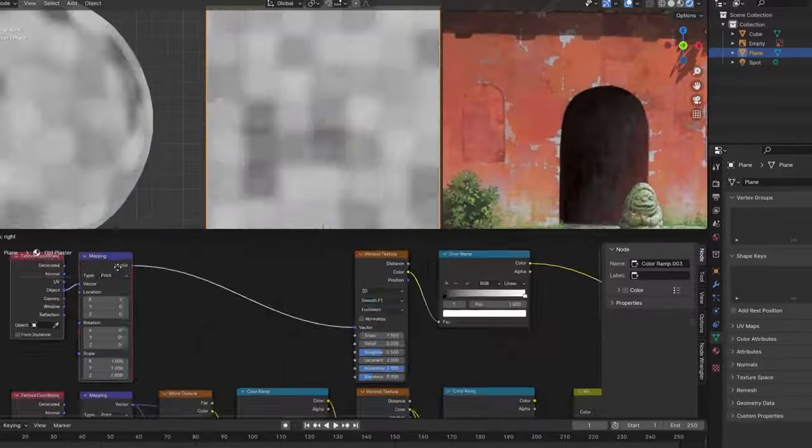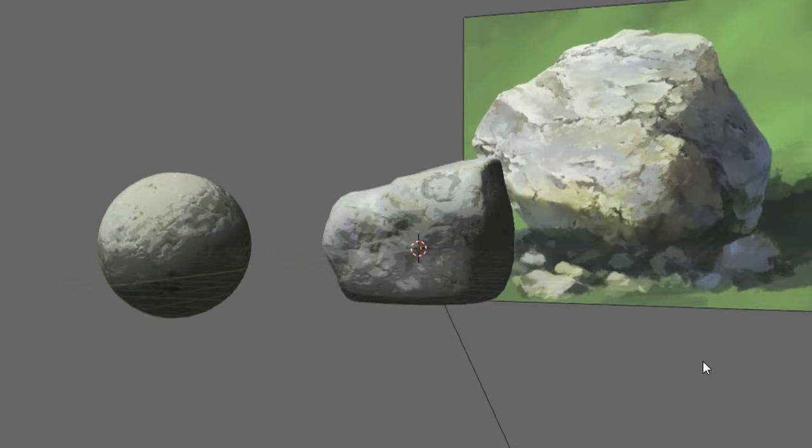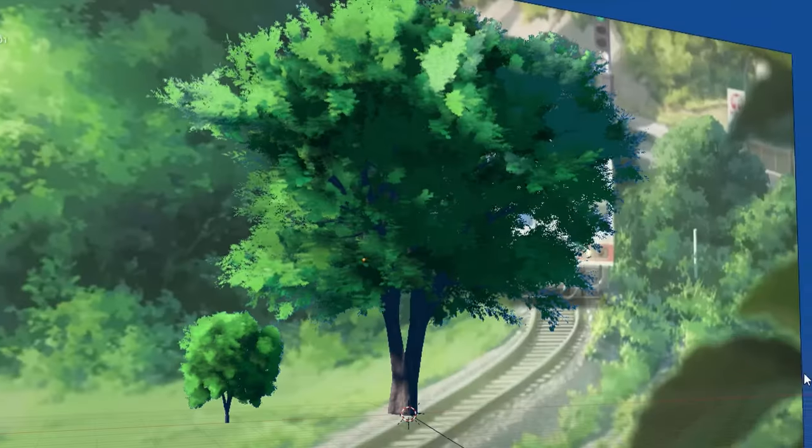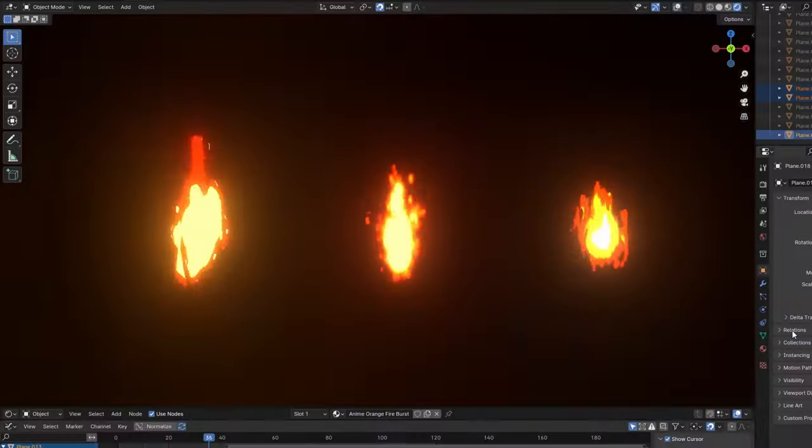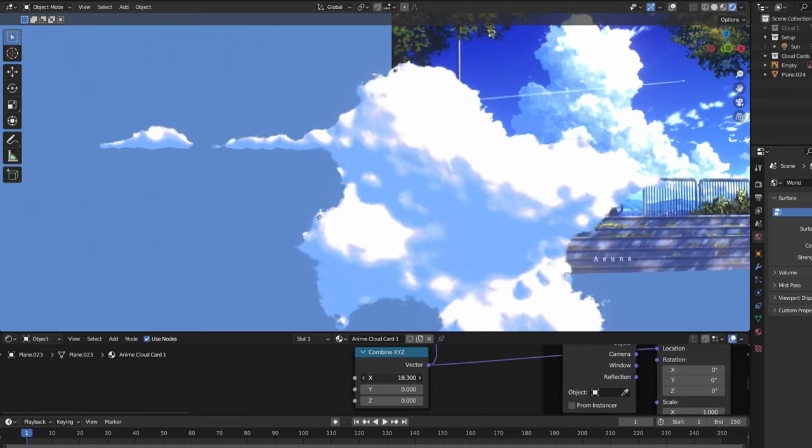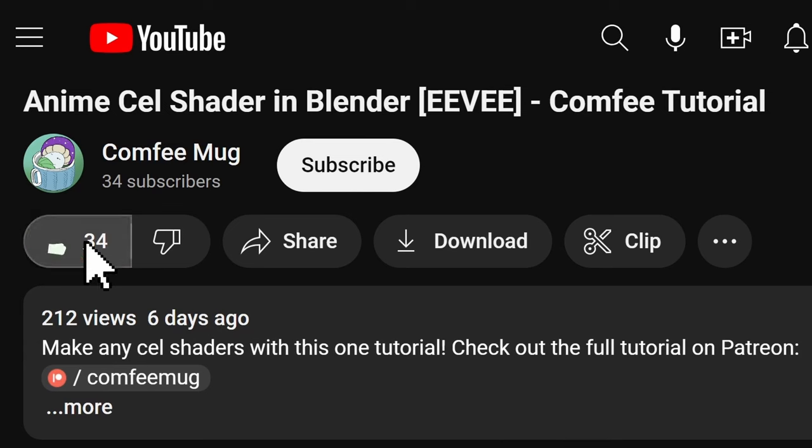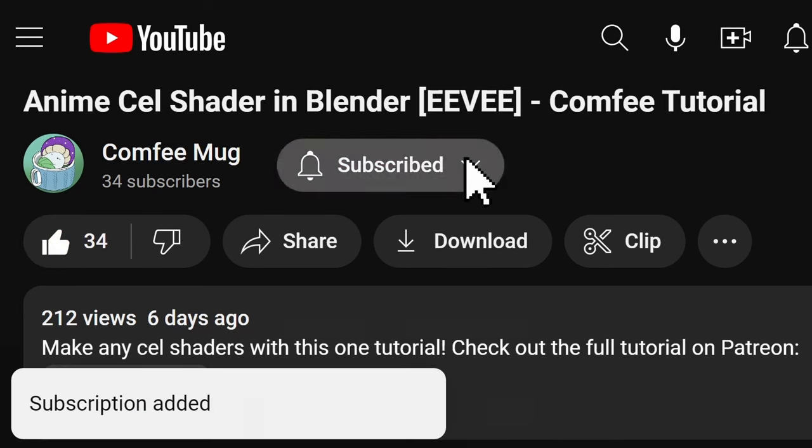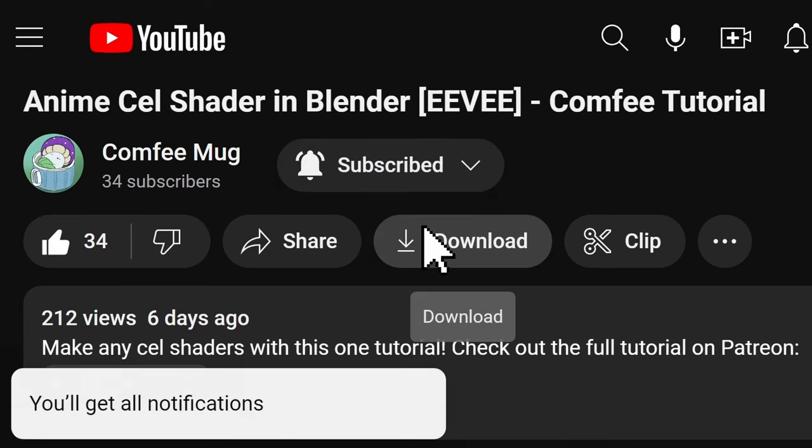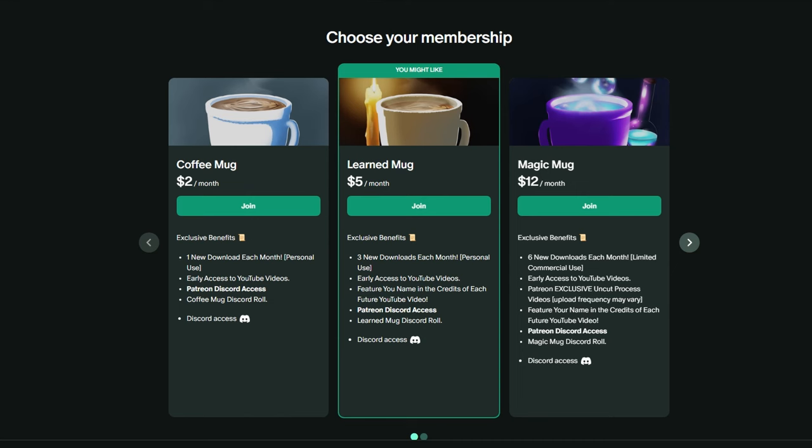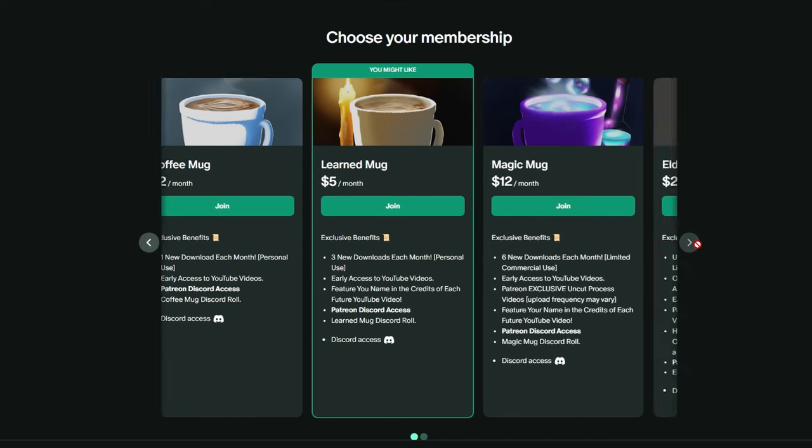If you want to learn how to make anything from anime rocks to trees and fire and clouds in Blender, then you've come to the right place. So subscribe with notifications so you don't miss out on any future tips or secrets, and check out my Patreon for pre-made anime assets.